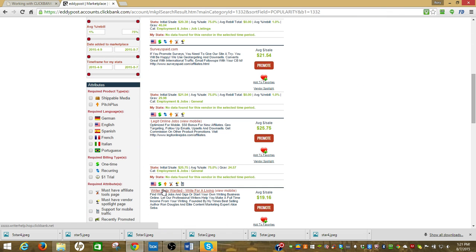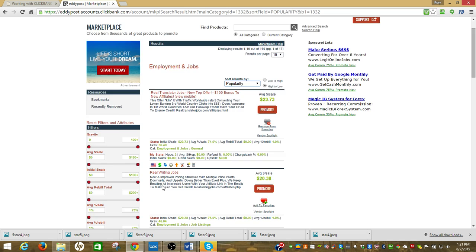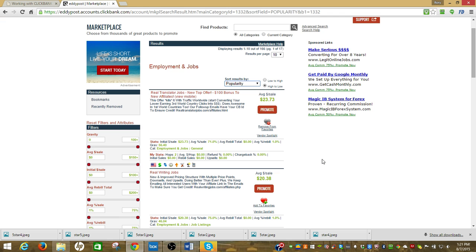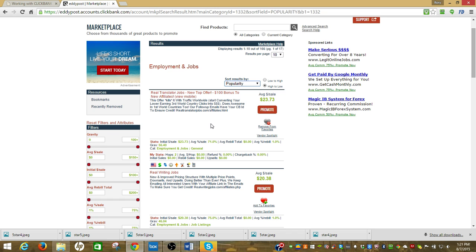You'll notice the gravity is pretty high and it goes smaller as I go down these different offers. I'm going to start with these. Right here there's 10 of 166, there's 166 pages which means there's 1,660 offers to run. I don't want to go look at all of them, I want to start with the popular ones.